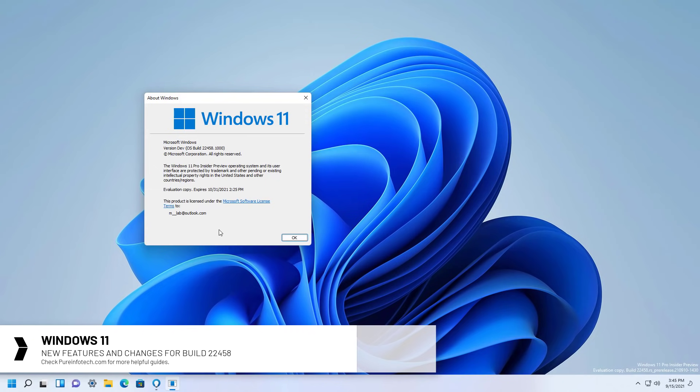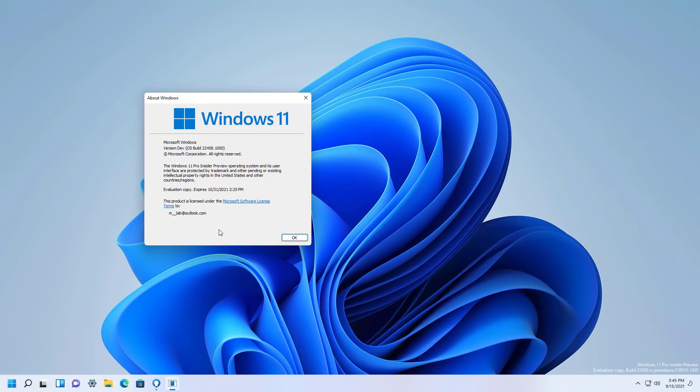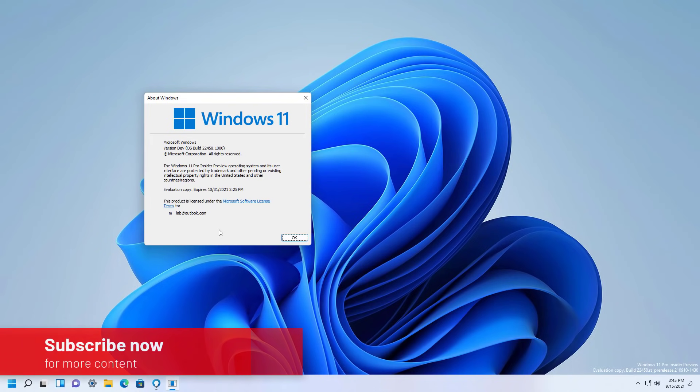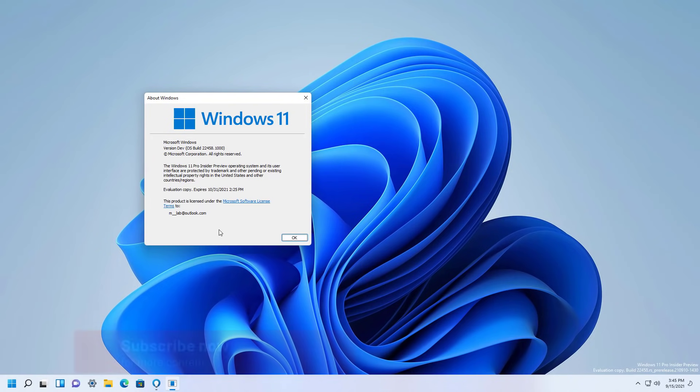This preview has been released in the dev channel and since this is part of the active development branch, none of the improvements are tied to any specific release of Windows 11. So here's what's new on Windows 11 Build 22458.